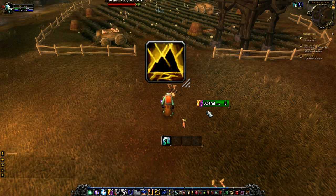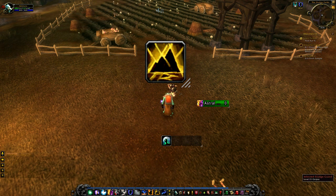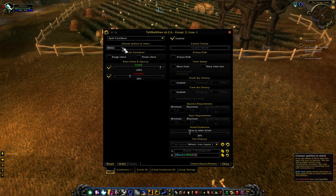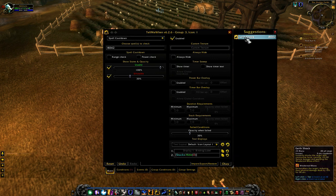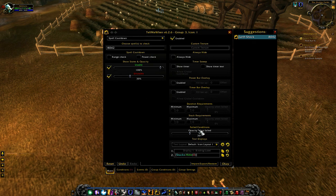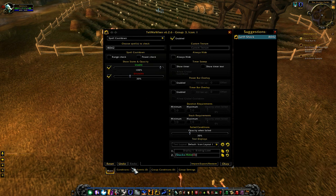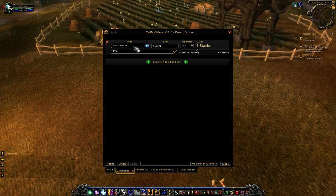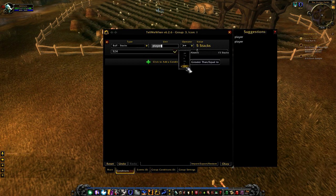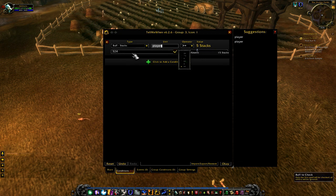To recap: Spell Cooldown, tracking Earth Shock — enabled, usable 100%, unusable 30%, opacity when conditions fail at 30%. Conditions: Buff Stacks on player, greater than or equal to five stacks, tracking Lightning Shield. That is the full setup.